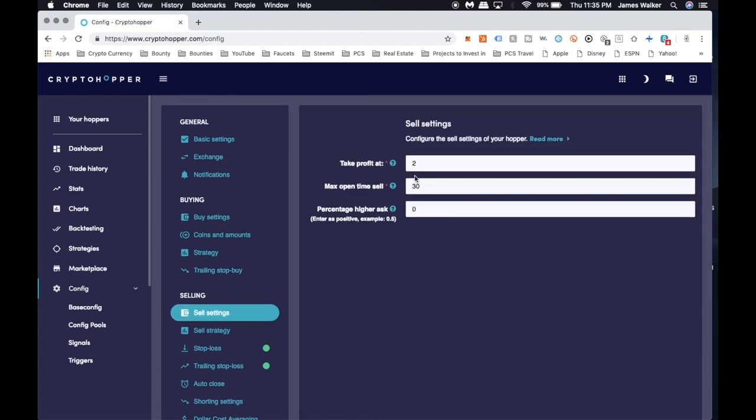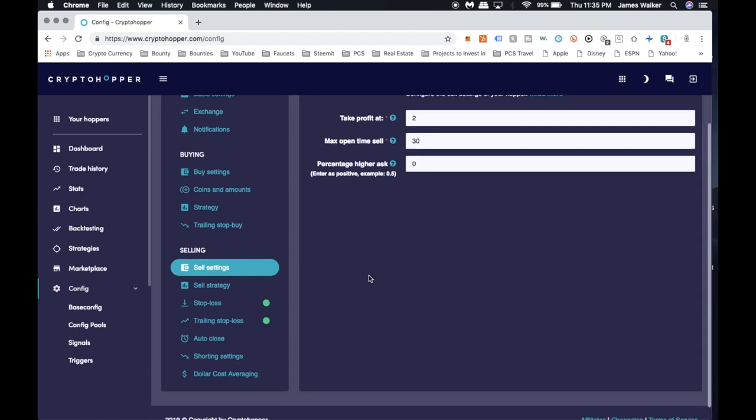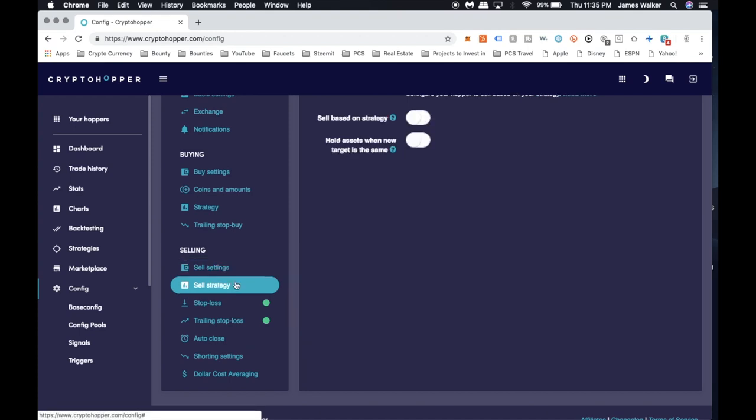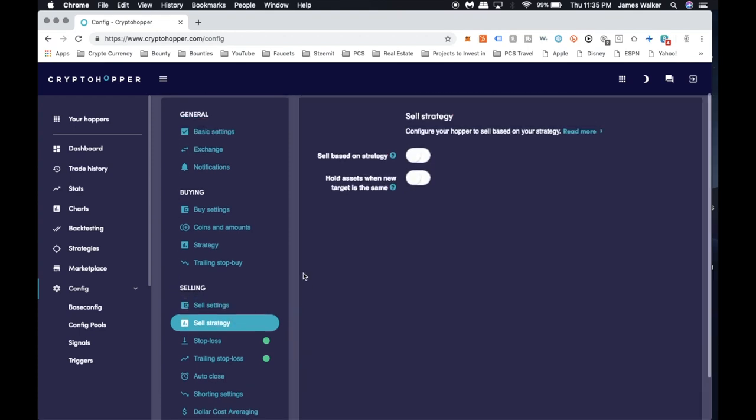Sell settings: I'm taking profit at two percent. As far as the max open time to sell, I have it at 30 minutes because sometimes when you're trying to sell some of your positions you do get stuck and the order gets canceled. So I used to have it at 20 minutes, now I have it at 30 minutes, and I've seen a bigger difference when it comes to getting those sales actually completed. And then again, no sell strategy here.